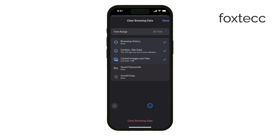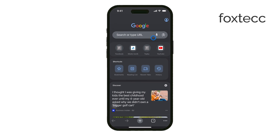And that's it. You've successfully cleared your Google Chrome search history on your iPhone or iPad. This simple process can help keep your device running smoothly and protect your privacy.